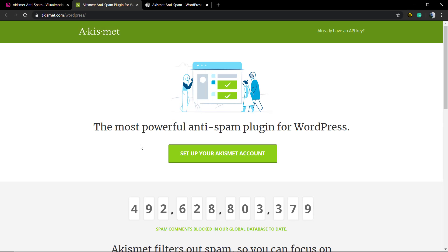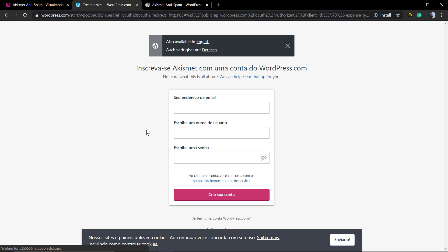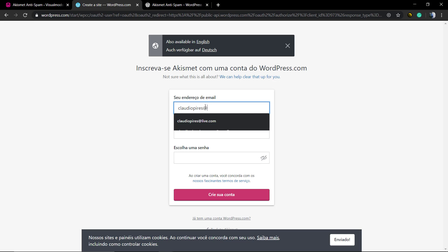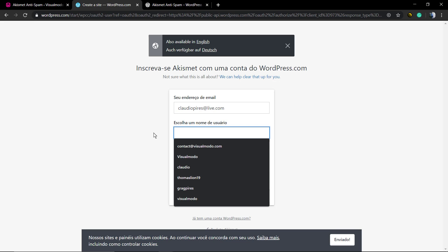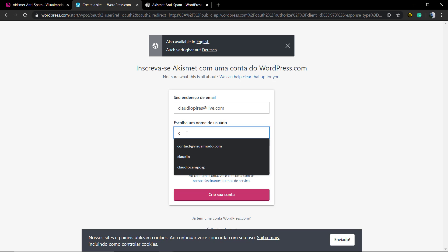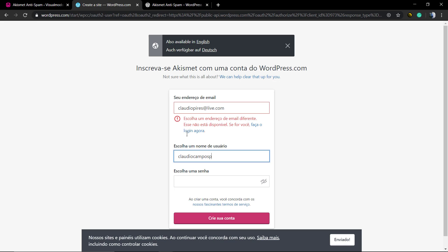The most powerful anti-spam plugin for WordPress. Click on the green button. Now you're gonna need to have a WordPress.com account. In case you already have one, just log in. In case you do not have one, just create your account. You need to use a valid email address and a valid username and password because you may receive some emails from this plugin to get the key. I already have this email in use, so I'm gonna need to be using another email address.